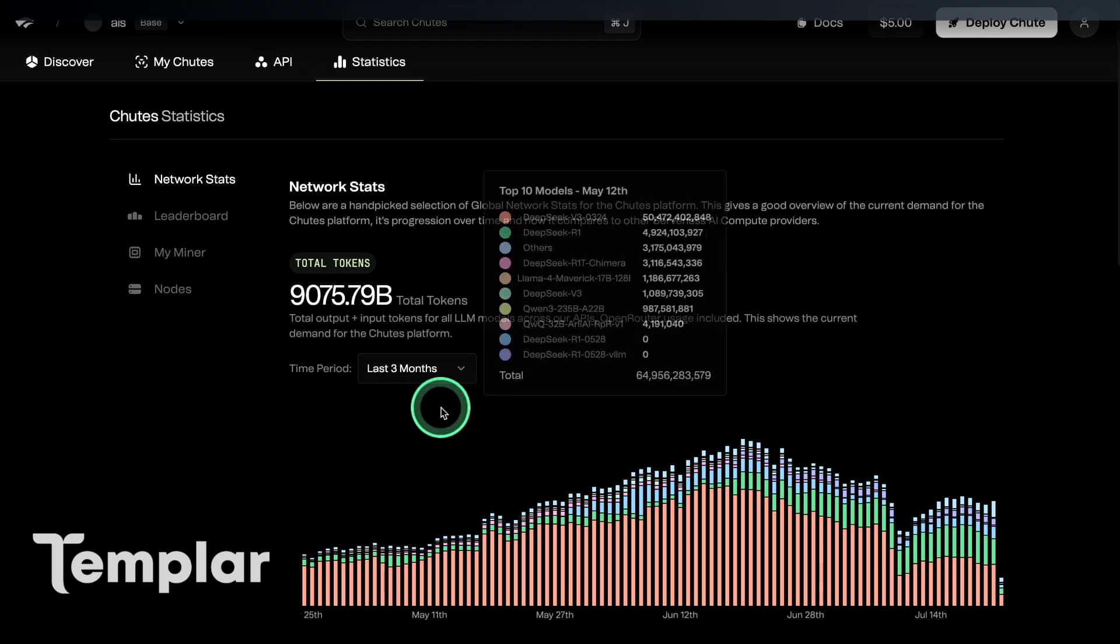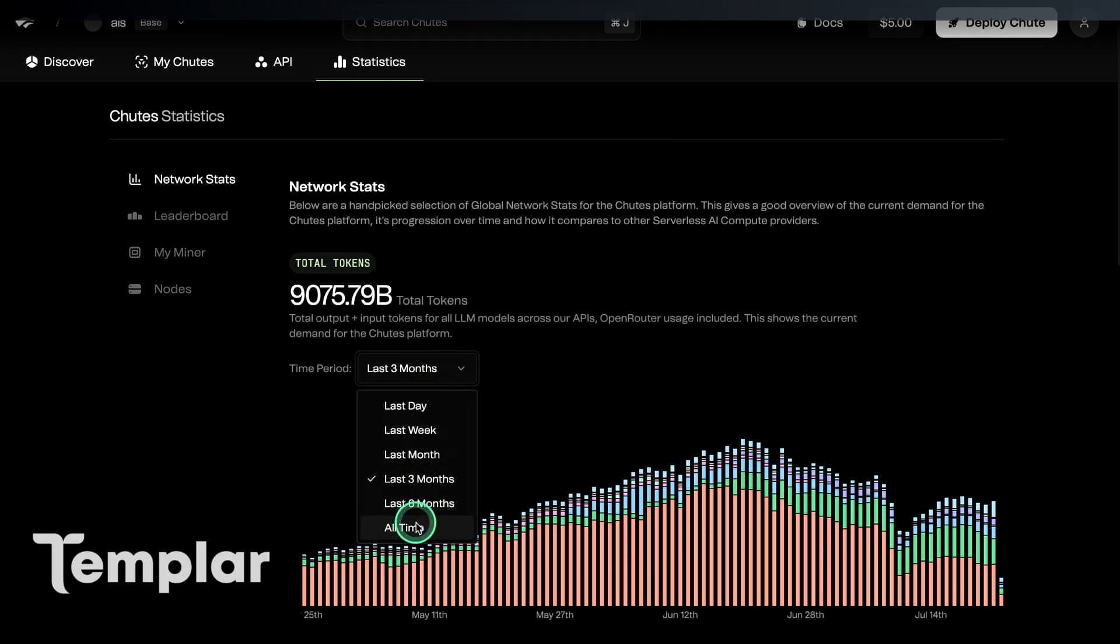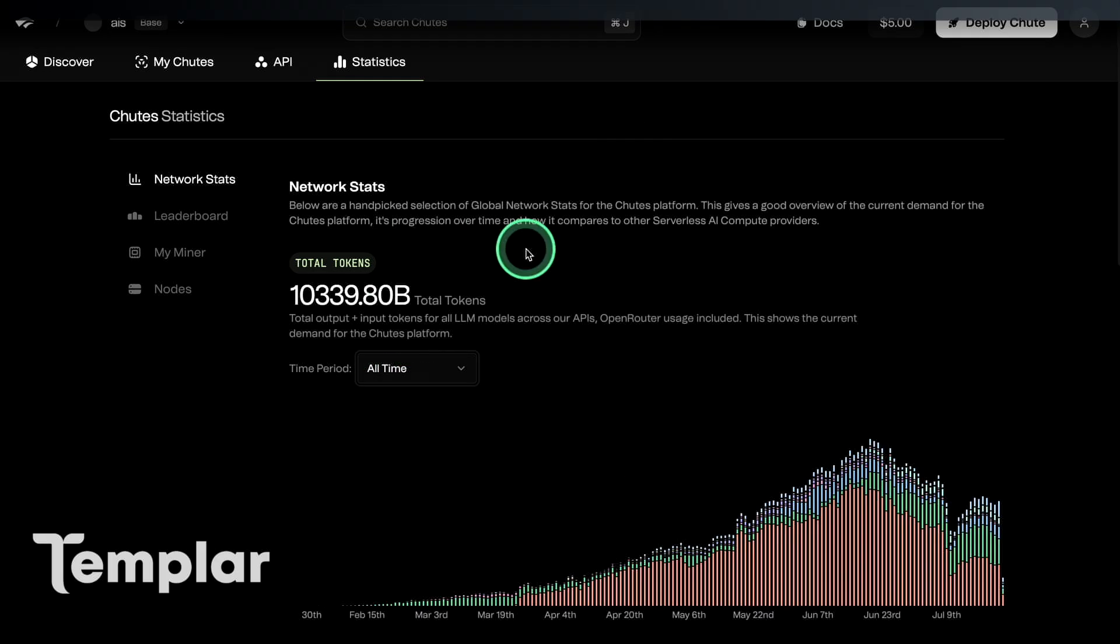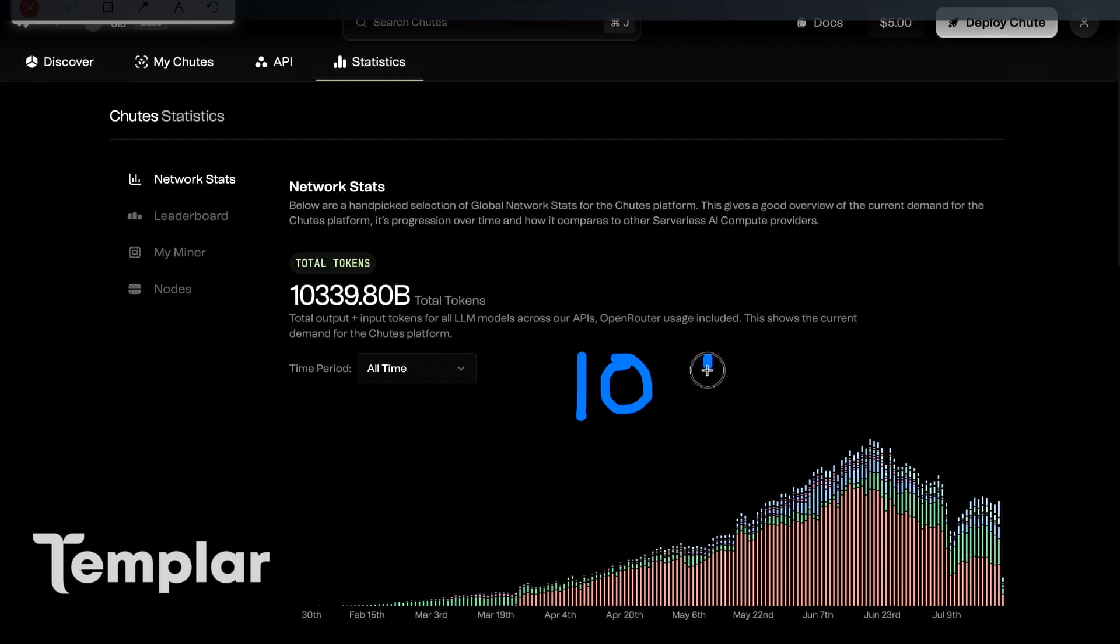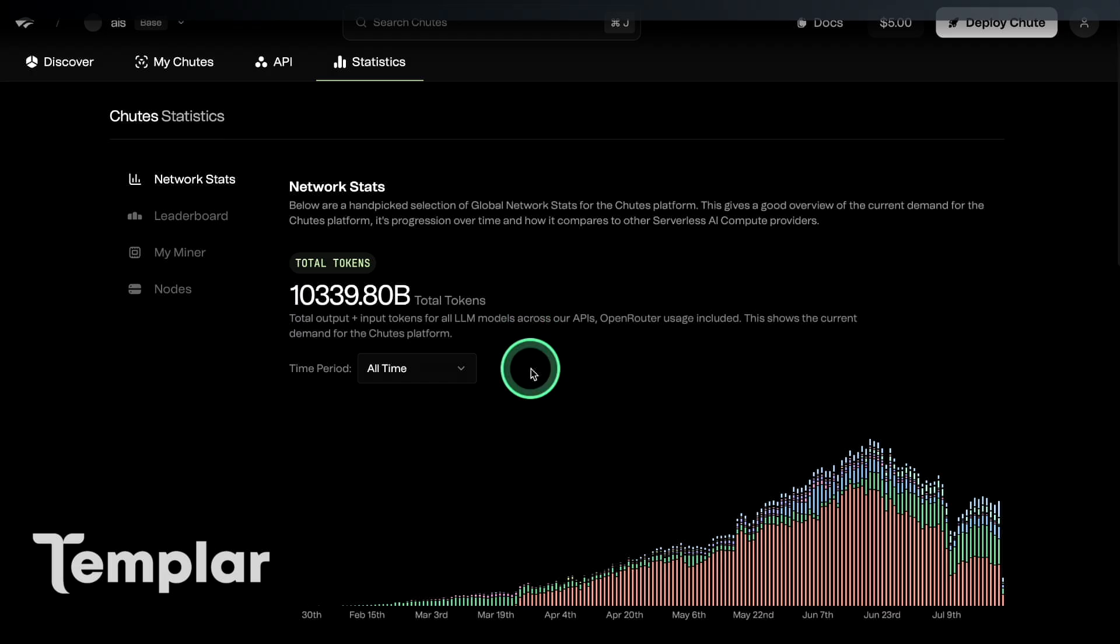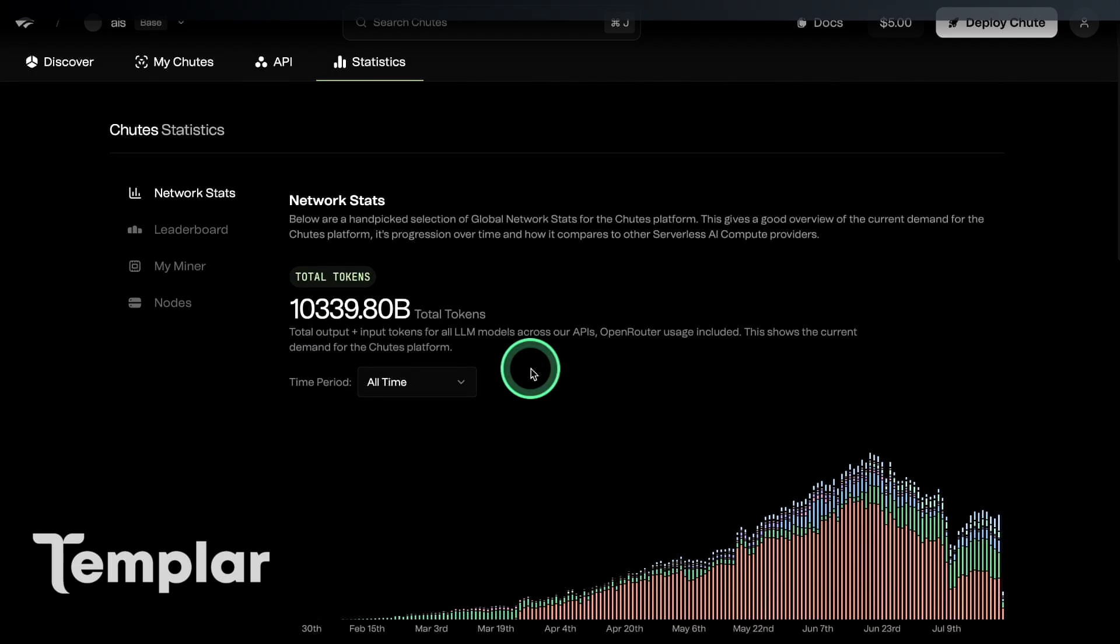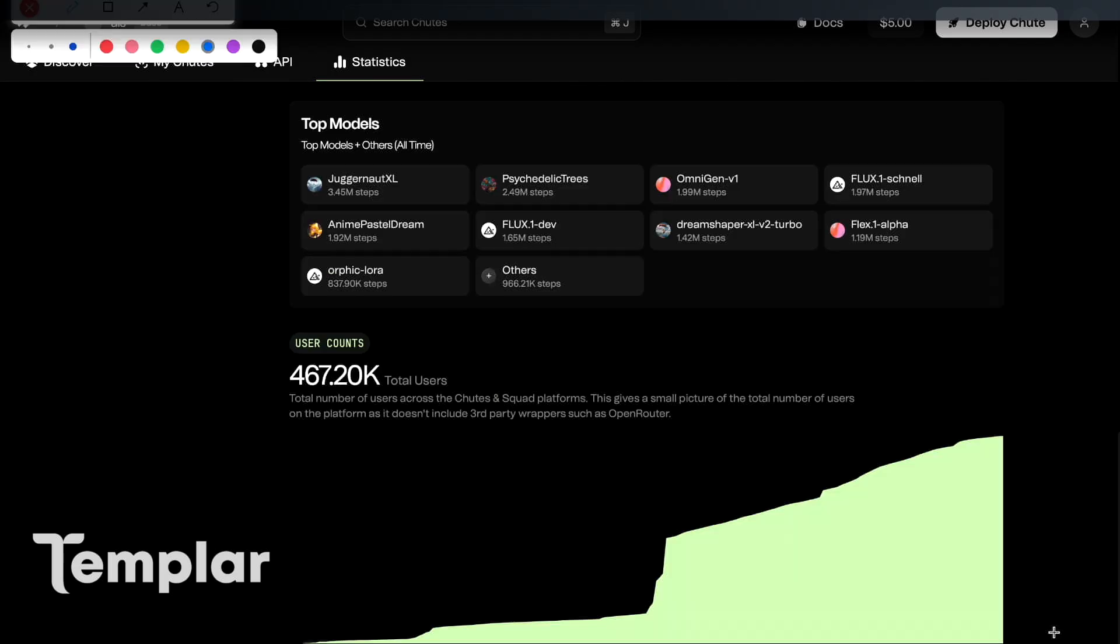See in the charts here, Shoots has already processed over a trillion tokens. So it's literally over 1000 billion tokens. Their daily token counts are up to 160 billion, which is insane.